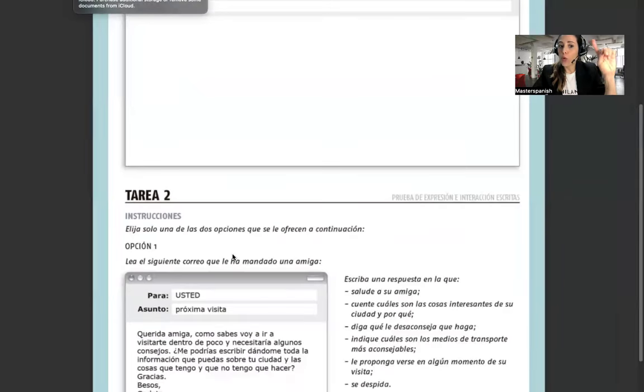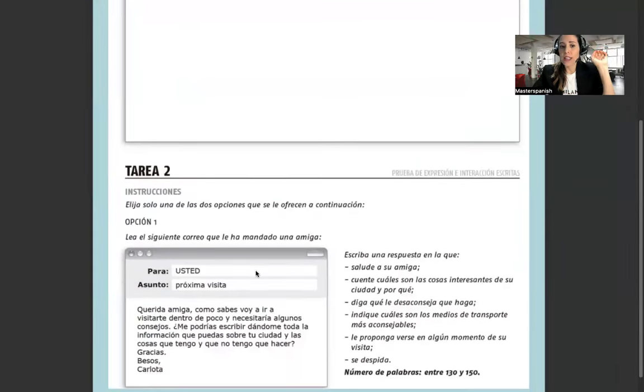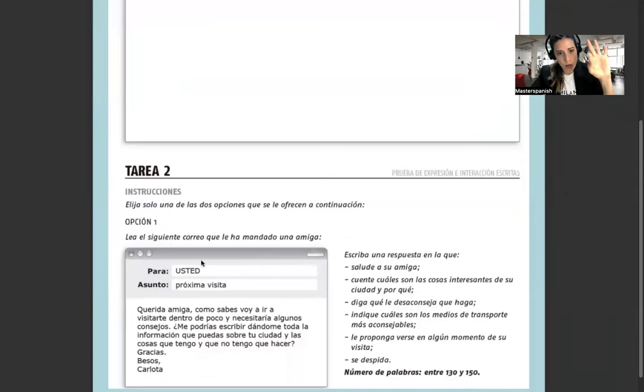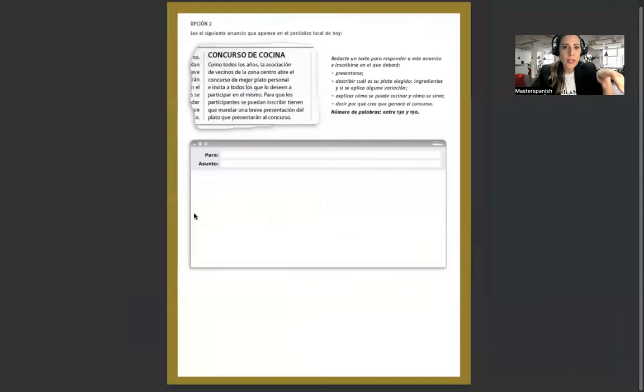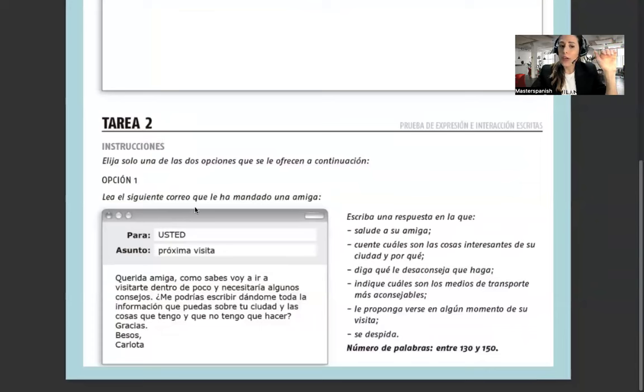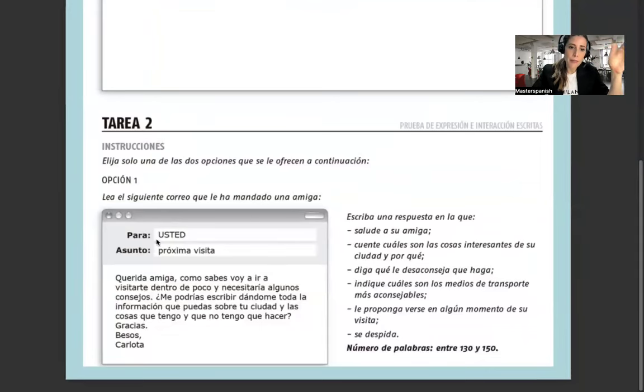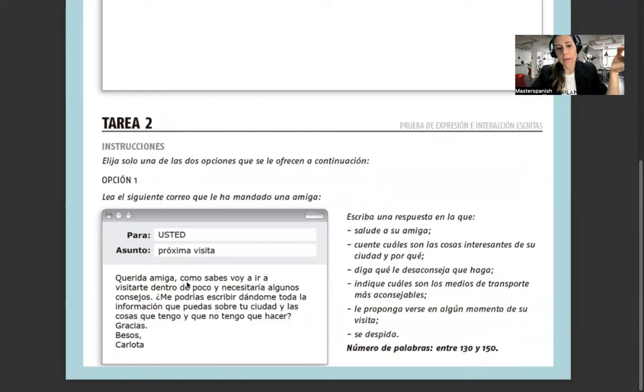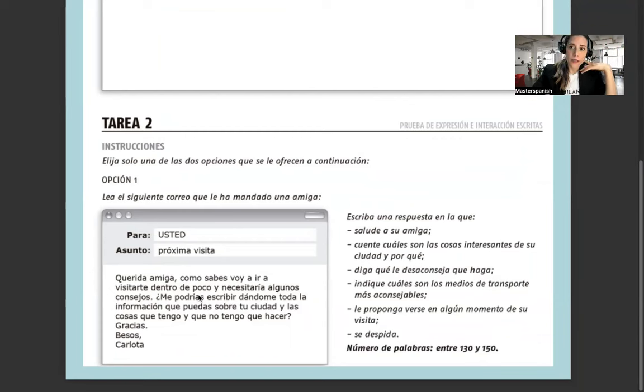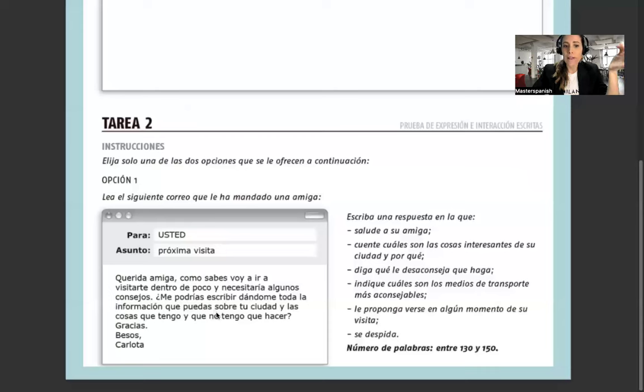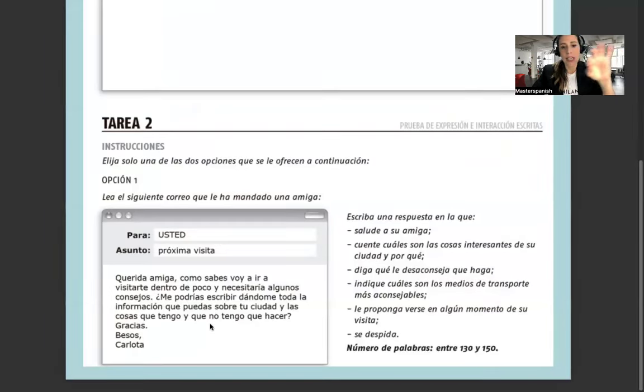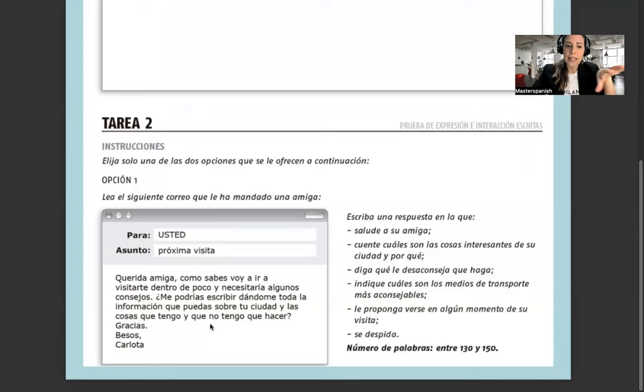Y después vamos con la tarea 2. Elija solo una de las dos opciones que se ofrecen a continuación. Opción 1: lea el siguiente correo que le ha mandado una amiga. Asunto: próxima visita. Querida amiga, como sabes, voy a ir a visitarte dentro de poco y necesitaría algunos consejos. Me podrías escribir dándome toda la información que puedas sobre tu ciudad. Gracias, besos, Carlota.